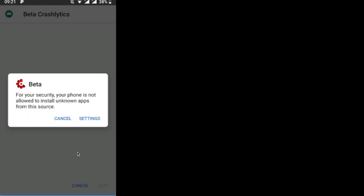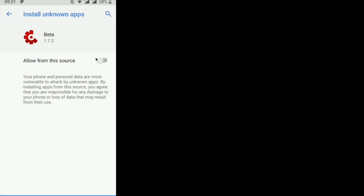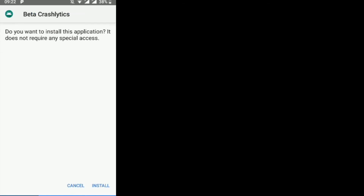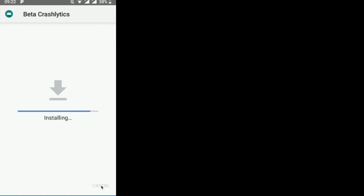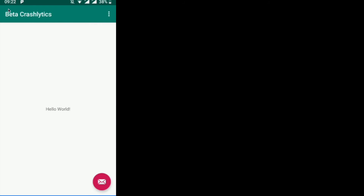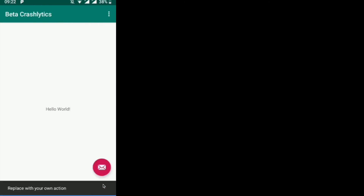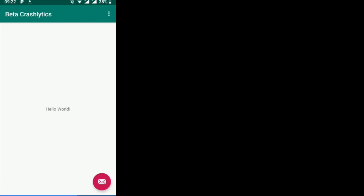A security prompt says the phone is not allowed to install unknown apps from this source — exactly what I mentioned earlier. I go to Settings, allow the device to install apps from this source, go back, and our specific application installs. I can now open our application. Here we go — this is our app, Beta Crashlytics, successfully distributed using Beta.